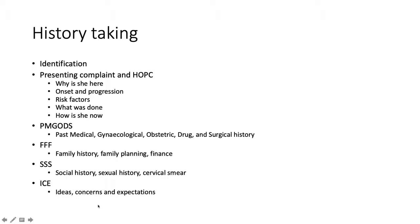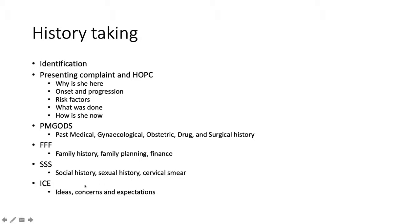For example, if she is concerned about shortness of breath and having difficulty breathing, you need to address the concern by treating it or by advising and talking to her about it, so that she does not worry as much if it is not anything serious. So always address ICE.